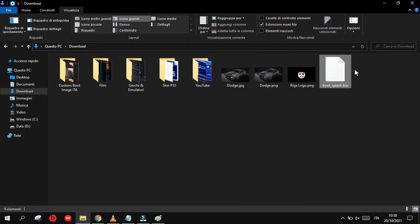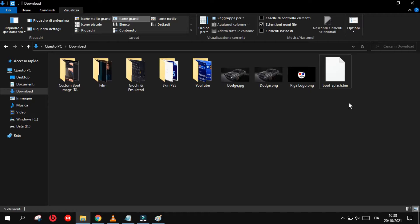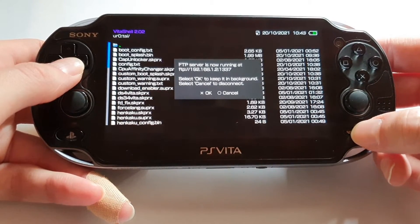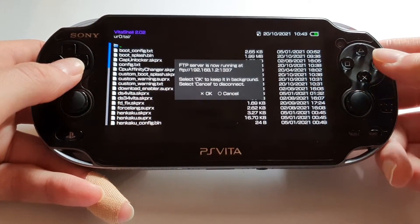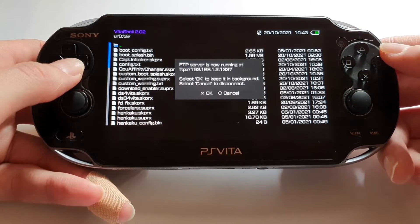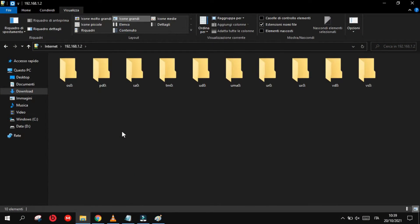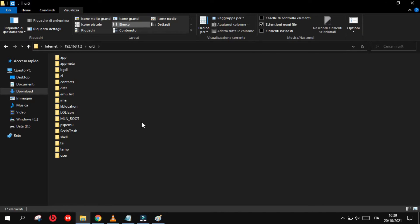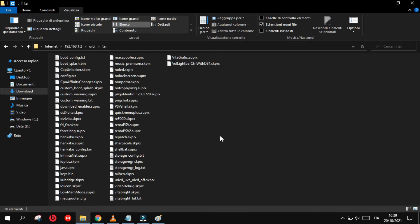We need now to transfer this boot_splash BIN file into the PlayStation Vita. Open VitaShell and connect it with cable or FTP server. In my case I'm using the FTP server. Once your PlayStation Vita is connected, you need to open the right folder — I will open the ur0 folder where my tai folder is, and in my tai folder there are all my plugins.